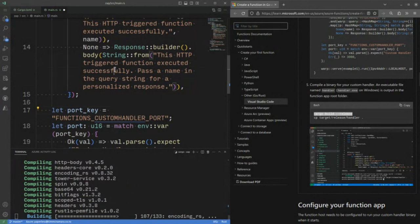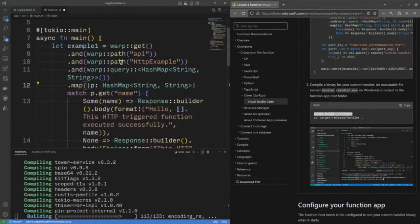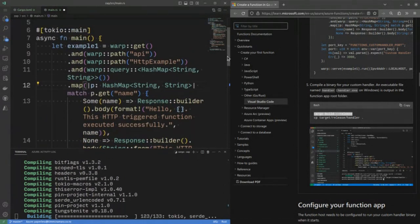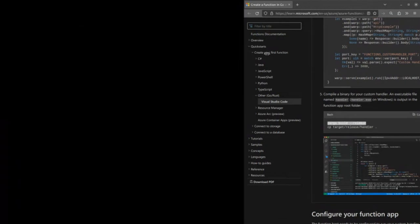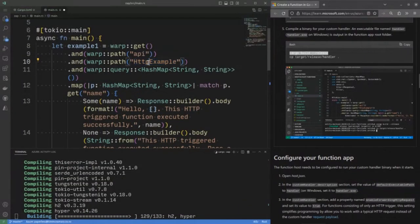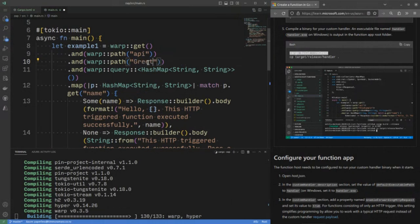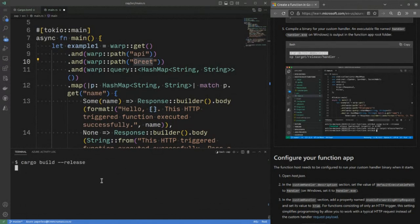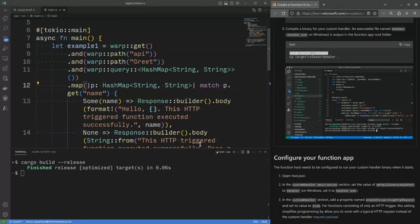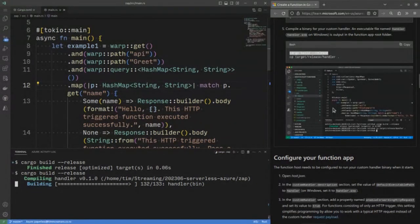Warp is creating a path. So I've got API and then HTTP example. If we change this path, let's say to great, it will change the URL parameters that are specified. Anyway, so I've gone and built my code. I'll just change it so that recompiles it with a new handler.